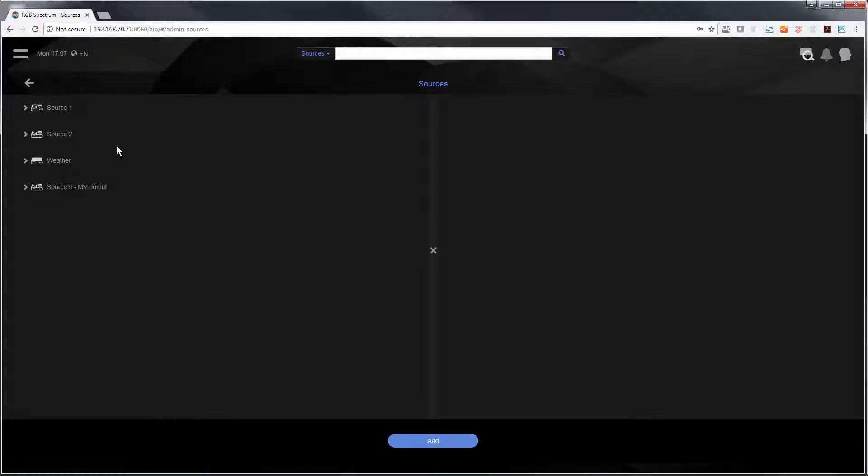On the left side you see I have a couple of sources. I have my source one, I have another encoder, and I have what's called weather.